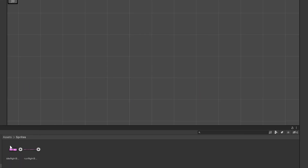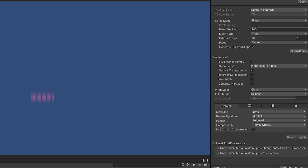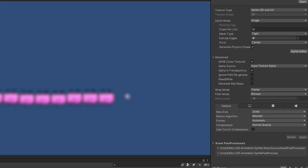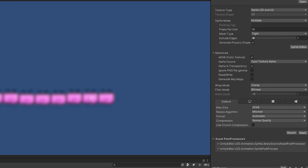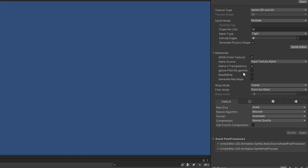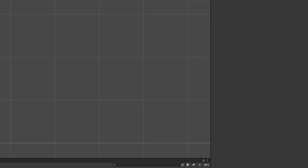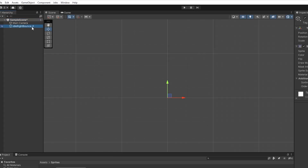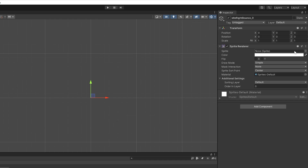So what we need to do is select our assets in the project folder and change a few settings to set it up for animations and pixel art. First, let's set the pixels per unit to 16, as each Sprite is 16 by 16. If I hit apply, you can see it get way bigger, but it is still very blurry, and it's all just one image at the moment. Next, we need to set the Sprite mode from single to multiple because we're working with multiple Sprites. Then go to filter mode and set it from bilinear to point no filter, which is going to sharpen this Sprite sheet up by a large amount. Hitting apply will actually make our Sprite disappear, so we can go ahead and select it in the hierarchy and press delete.